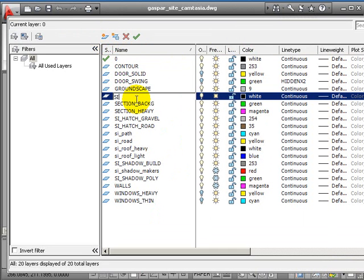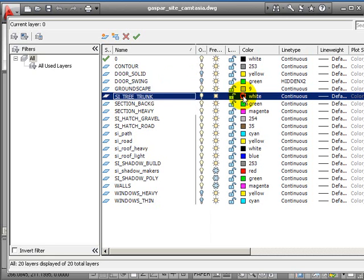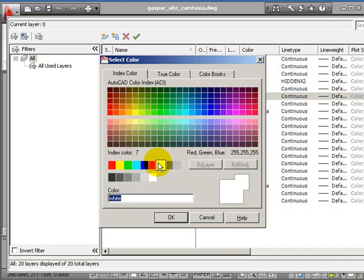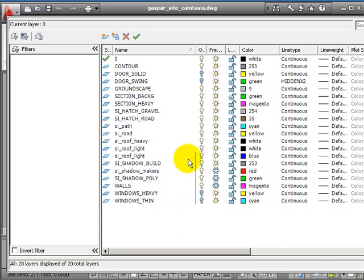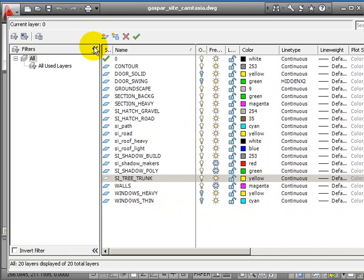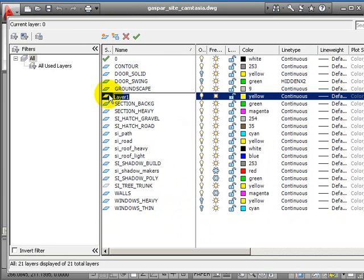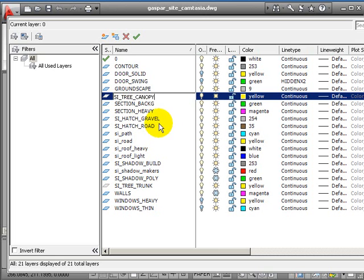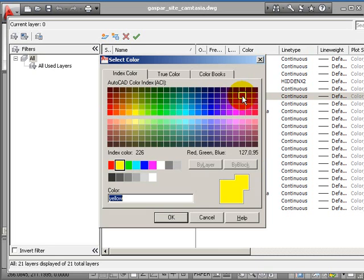I'm going to create a layer called PSY tree trunk and make it yellow with a fairly thick pen. Next, a new layer PSY tree canopy for the tree spread you would see looking down from the sky, and we'll make this green.